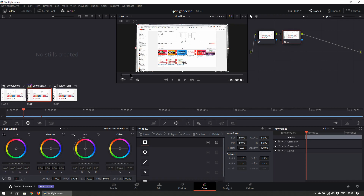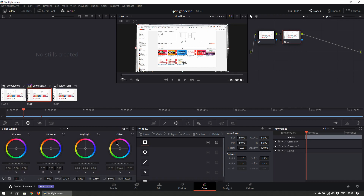Then on the color wheel section on the lower left corner, click on the drop down menu and select Log. Scroll the highlight wheel until the selection is darkened.